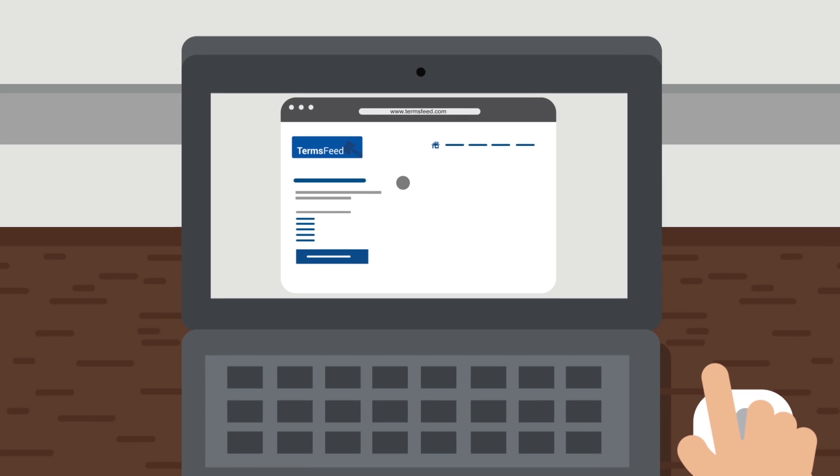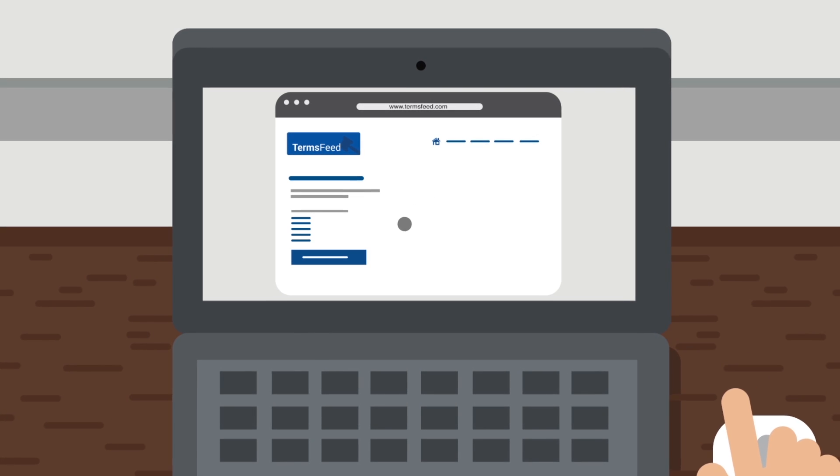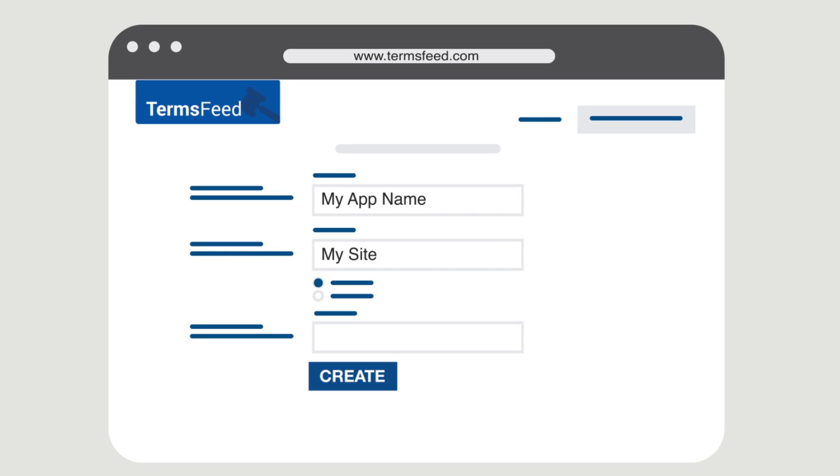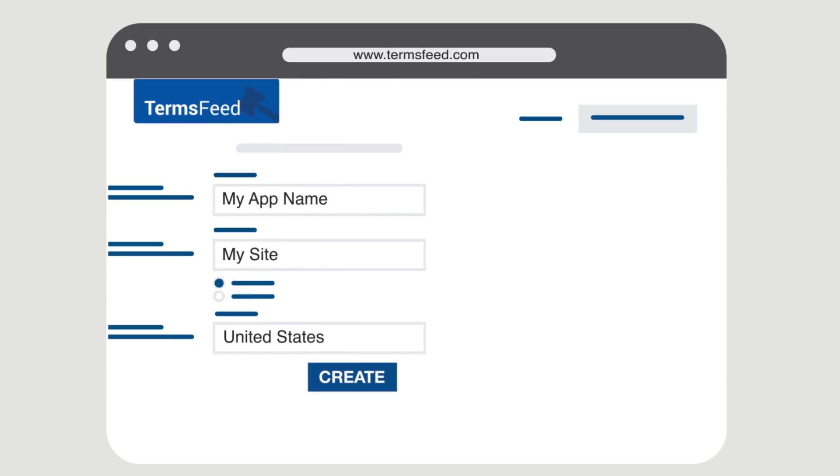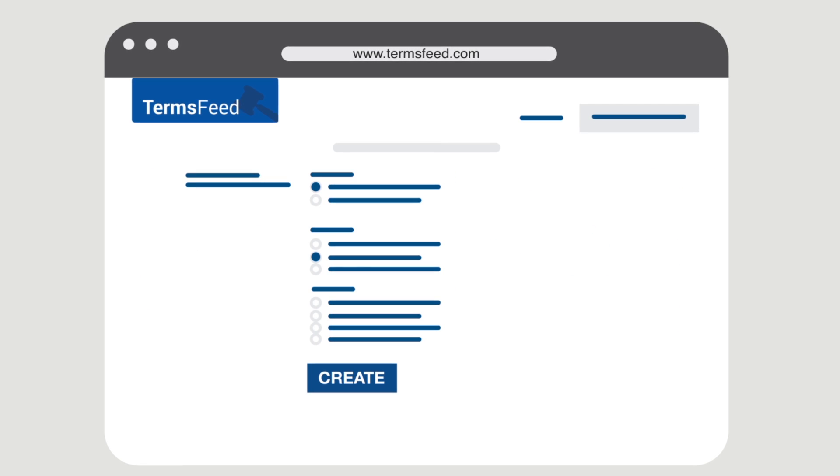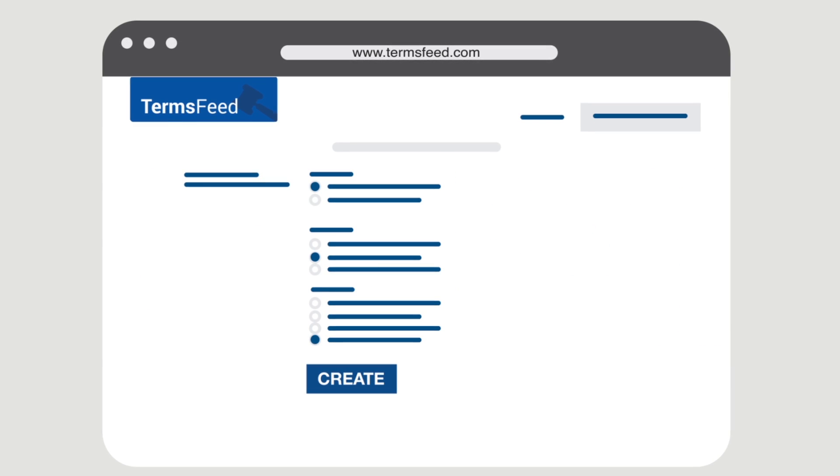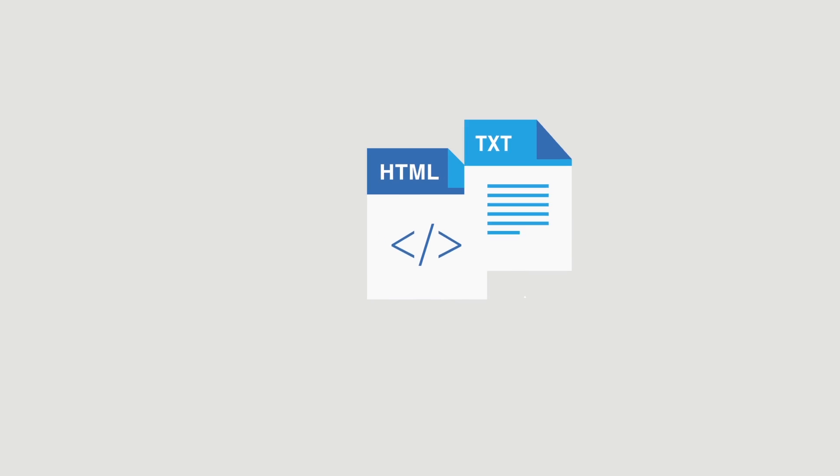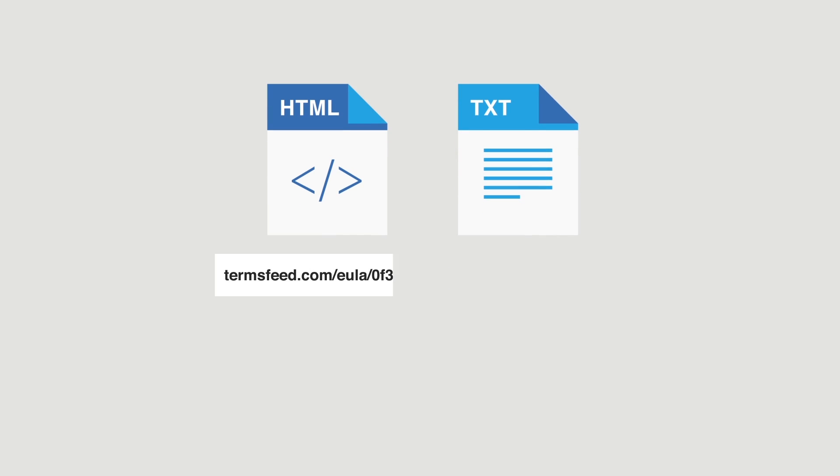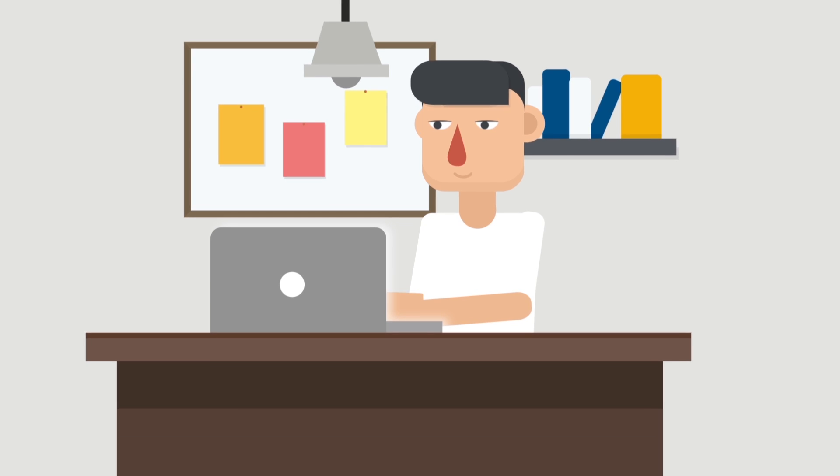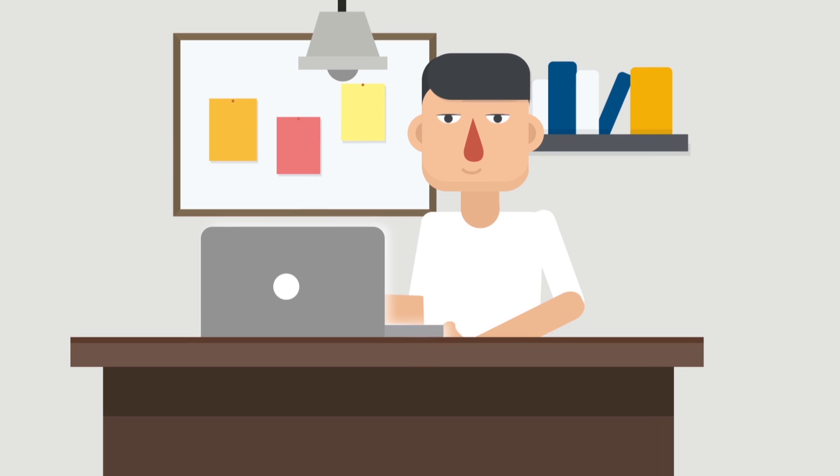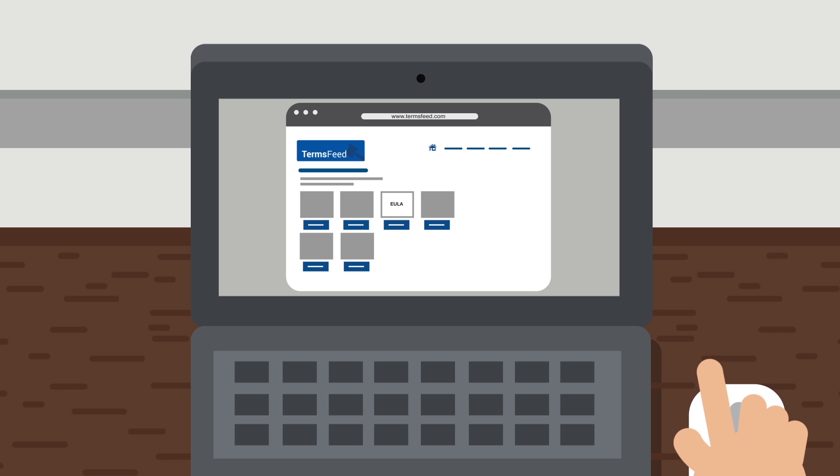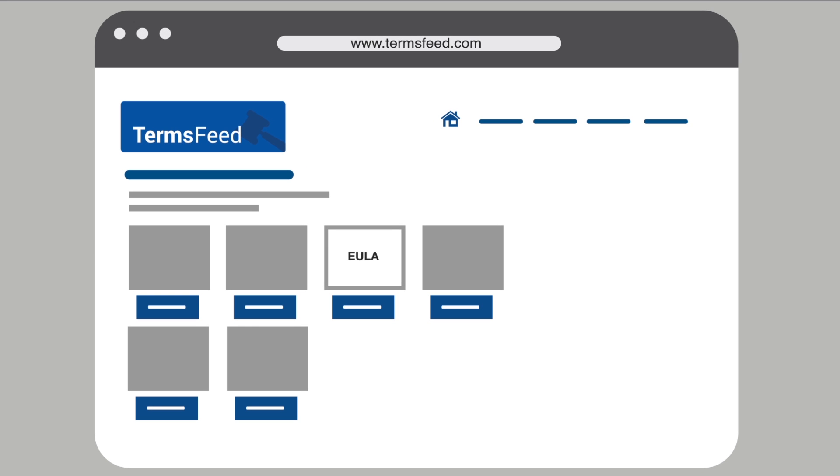Visit TermsFeed.com and start the EULA Generator. Enter the information about your app. Select your country. Answer the questions from our wizard so we can create a custom EULA. Click Create. You're done. You can now download your custom EULA as both HTML and text files. TermsFeed also hosts your EULA for free, so you can link directly to your EULA from your software app. It's that easy. Go to TermsFeed.com to get started today.